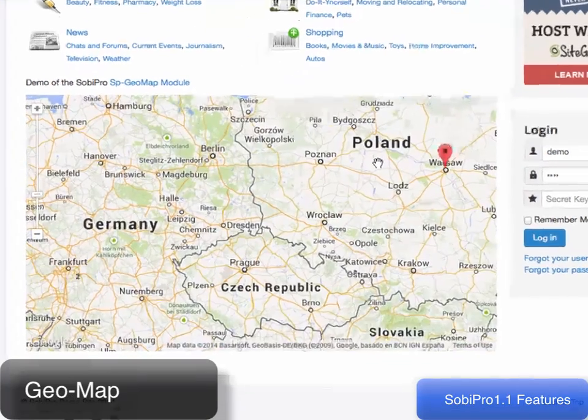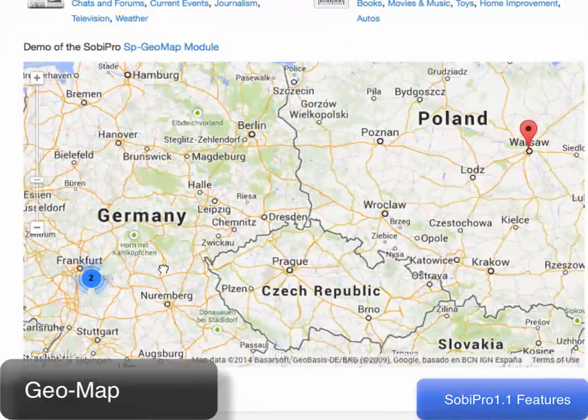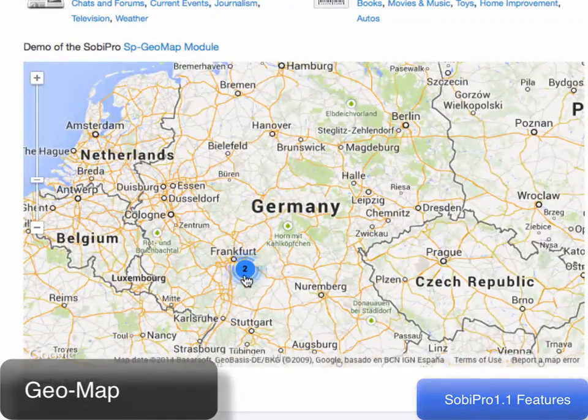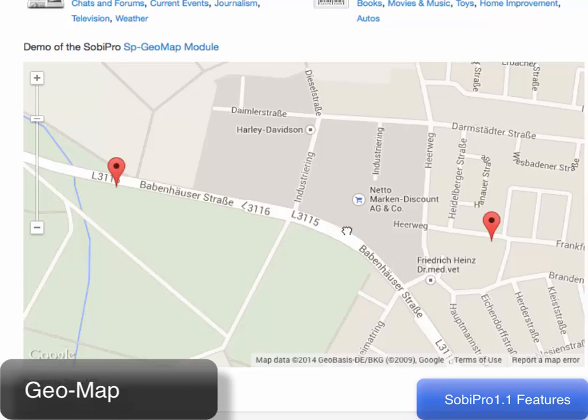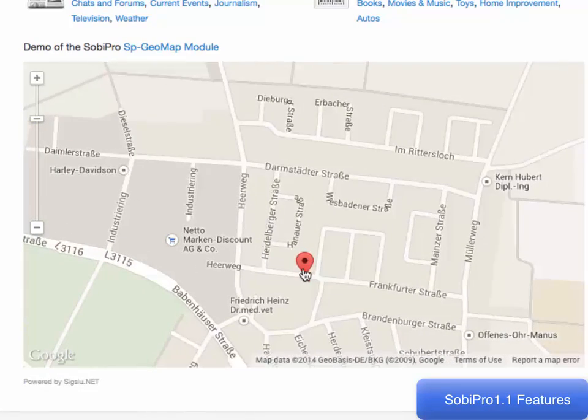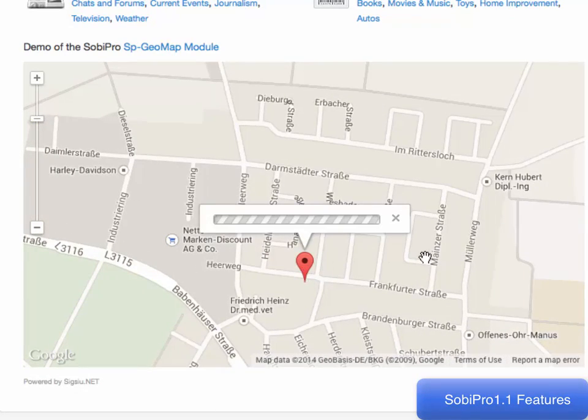Entries can be displayed in the GeoMap module. This is an interactive map showing you the location of all the entries.